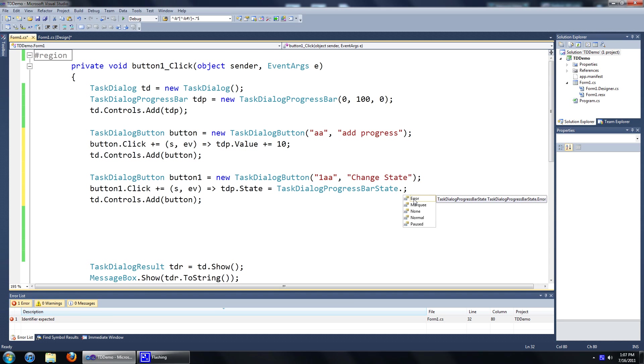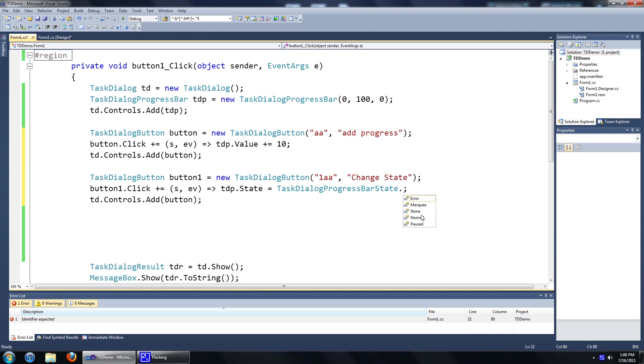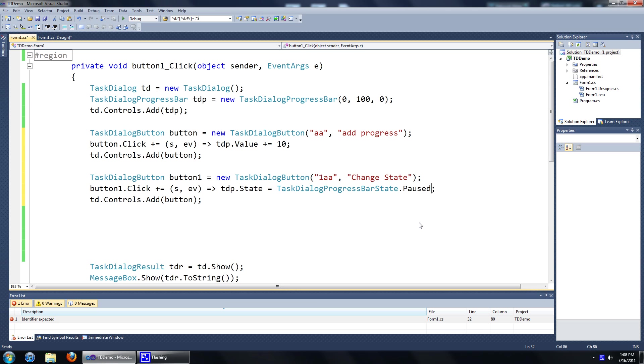We have a few options here. You can go error, which will turn the task dialog red. Marquee, which will show you the infinite progress bar. So these are the ones that never end, just keeps going in the loop. Normal is blue and paused is yellow. We'll just go to paused.